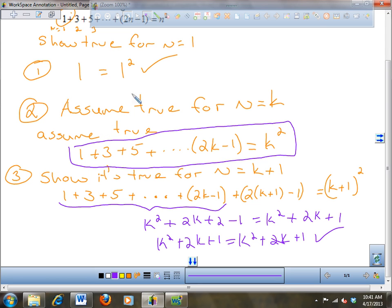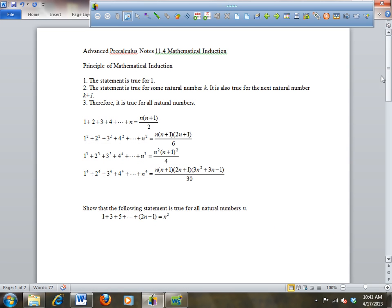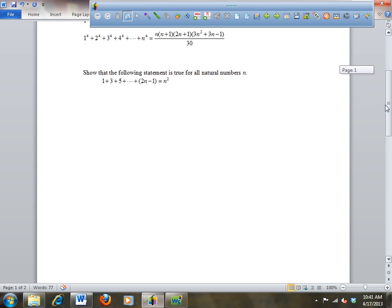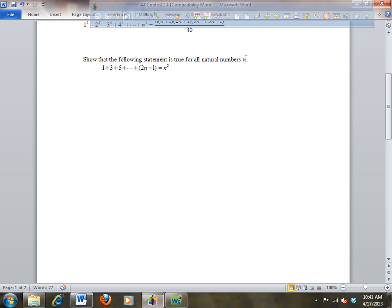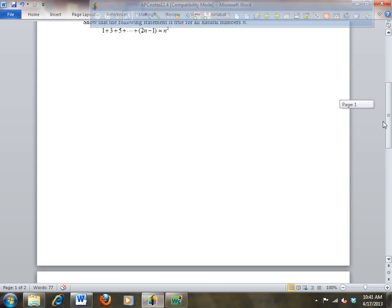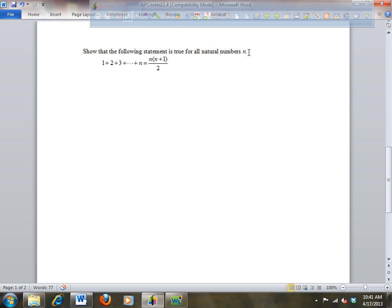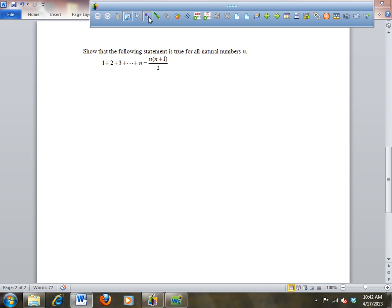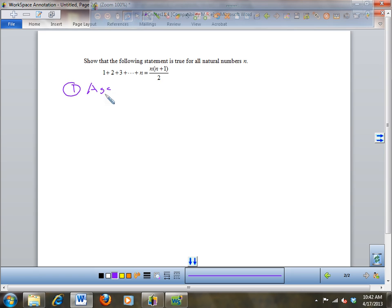So we're going to do another one. Show that the following statement is true for all natural numbers. This is that formula — I used this formula this morning when I was doing my swim workout and people were very impressed. Anyway, for this one, first thing we do — show true for n equals 1.